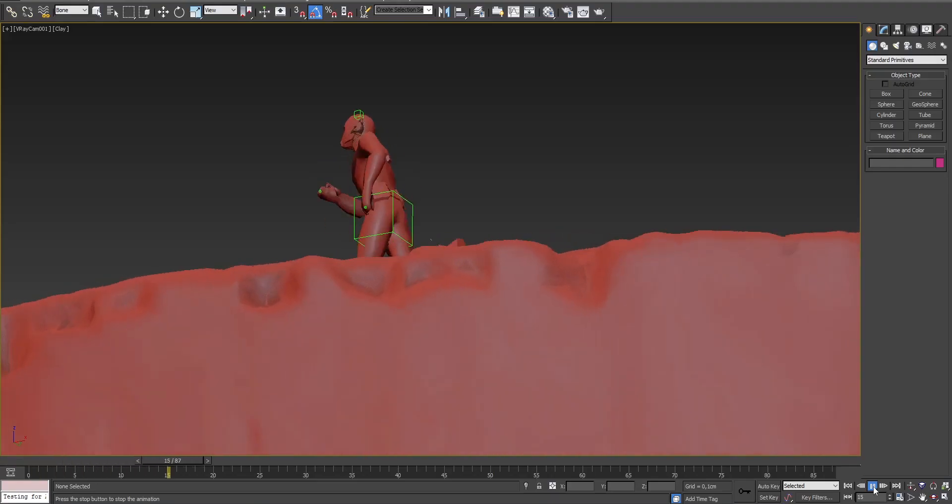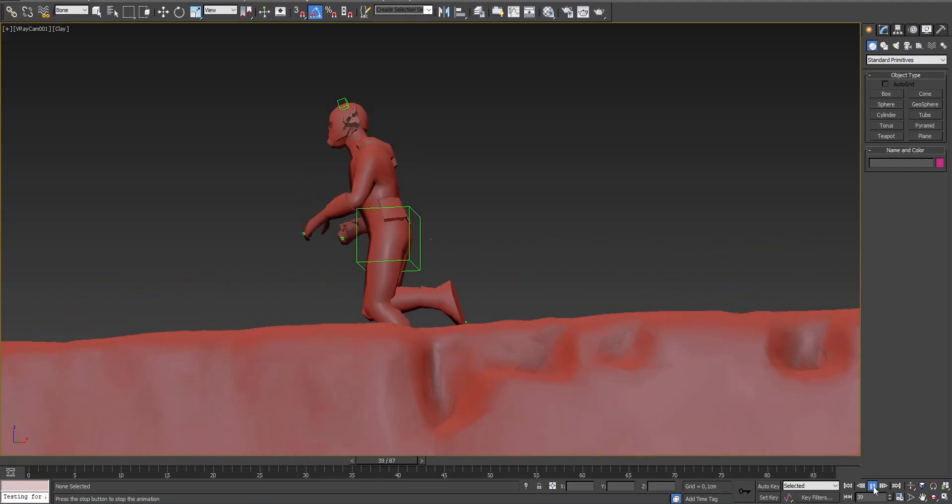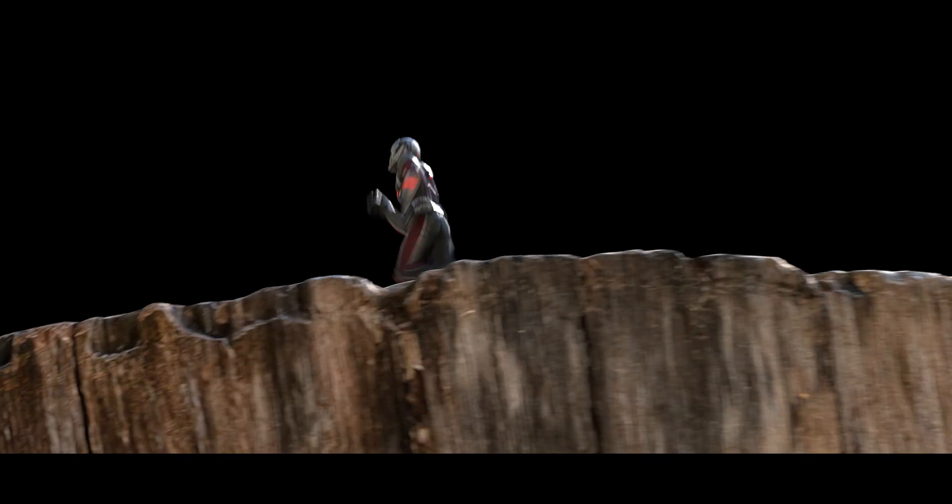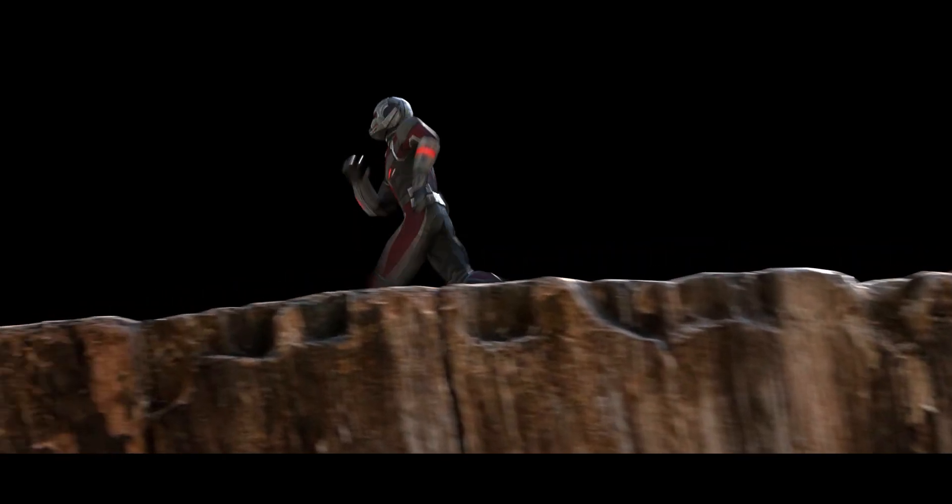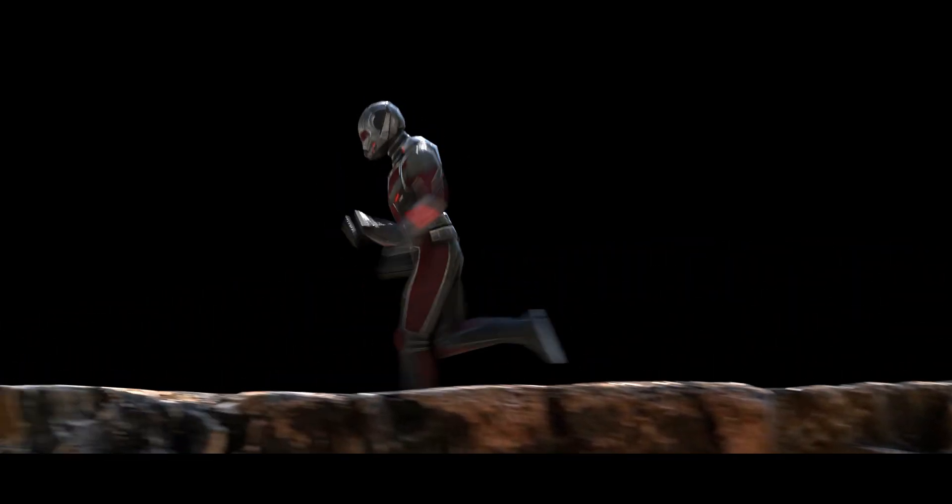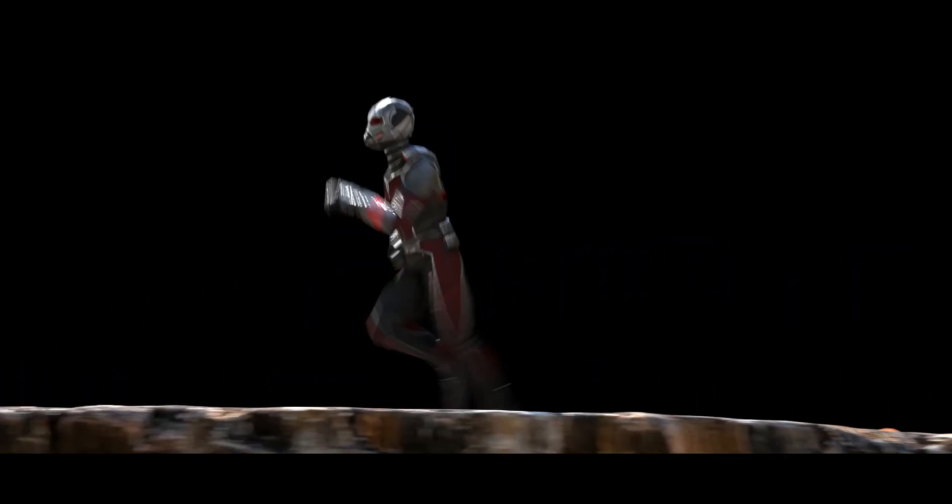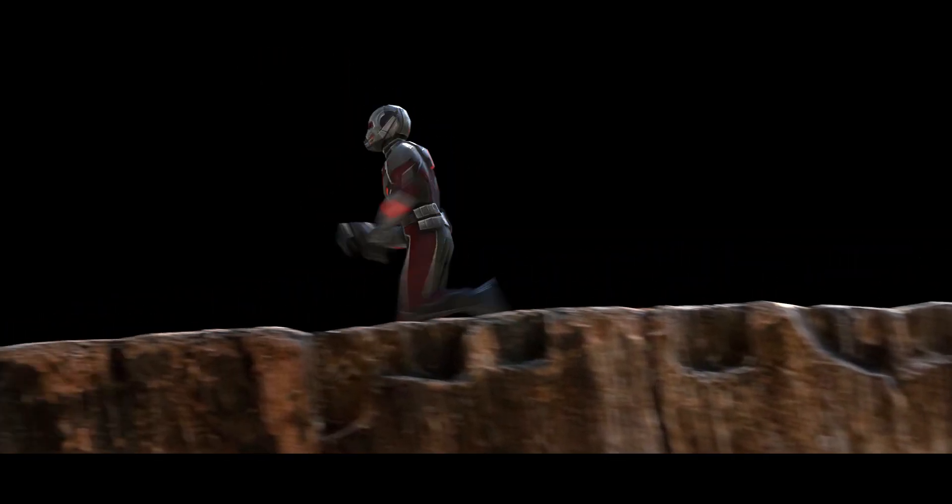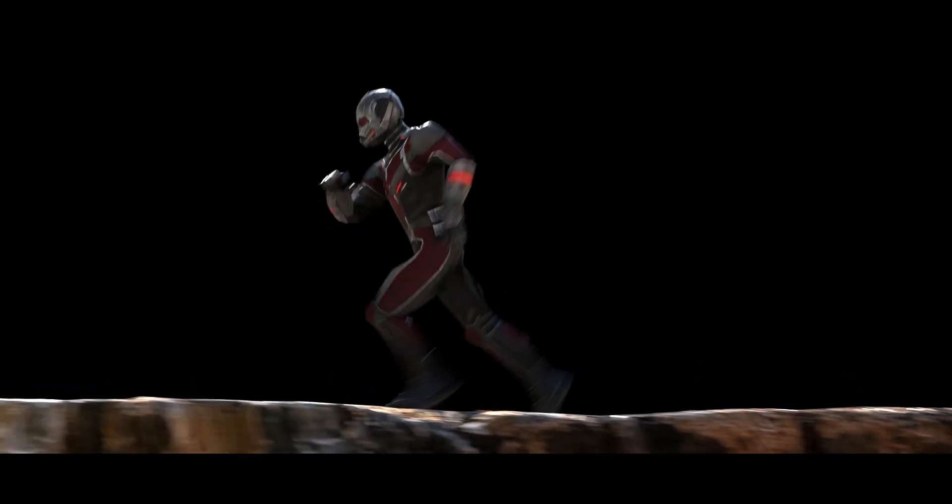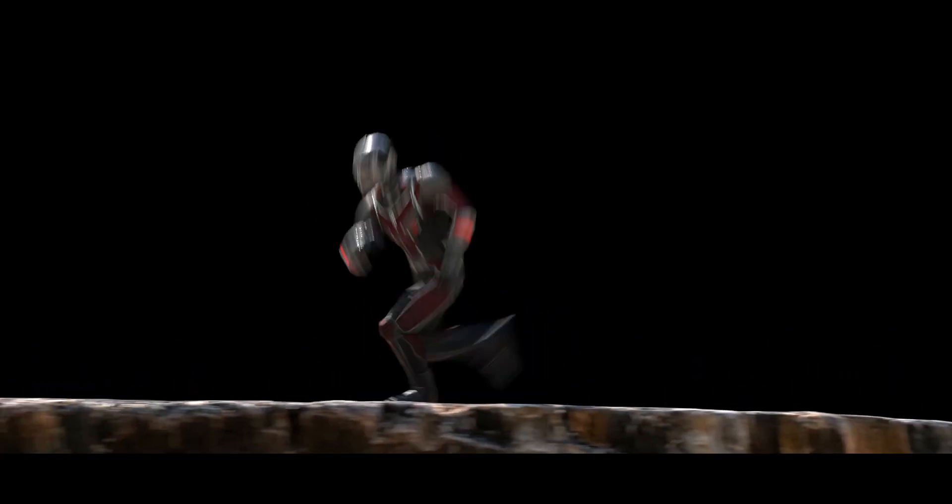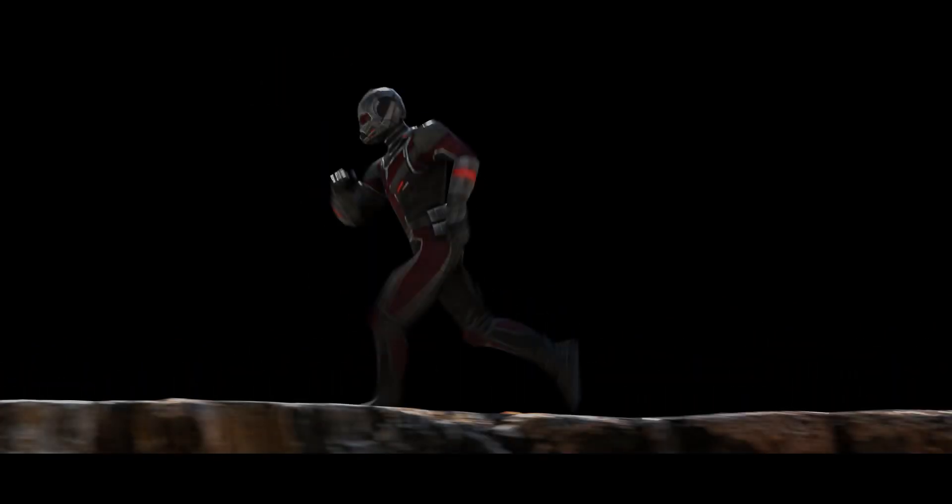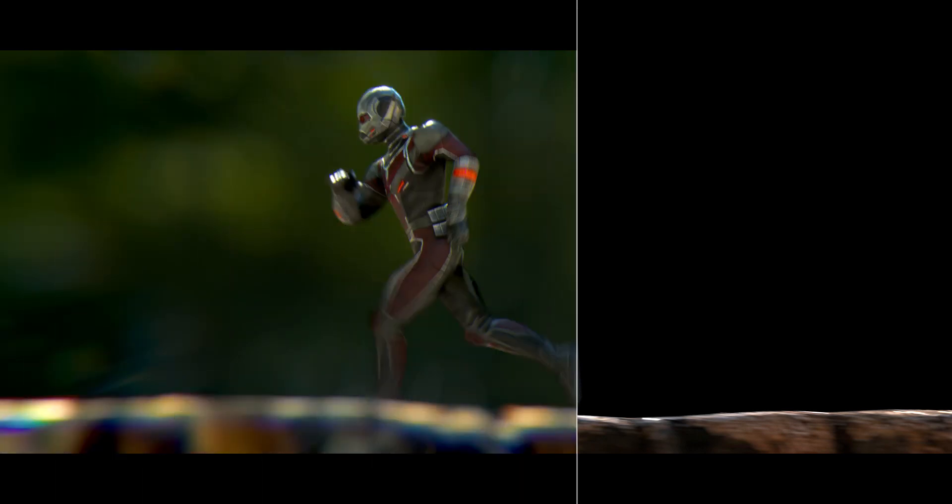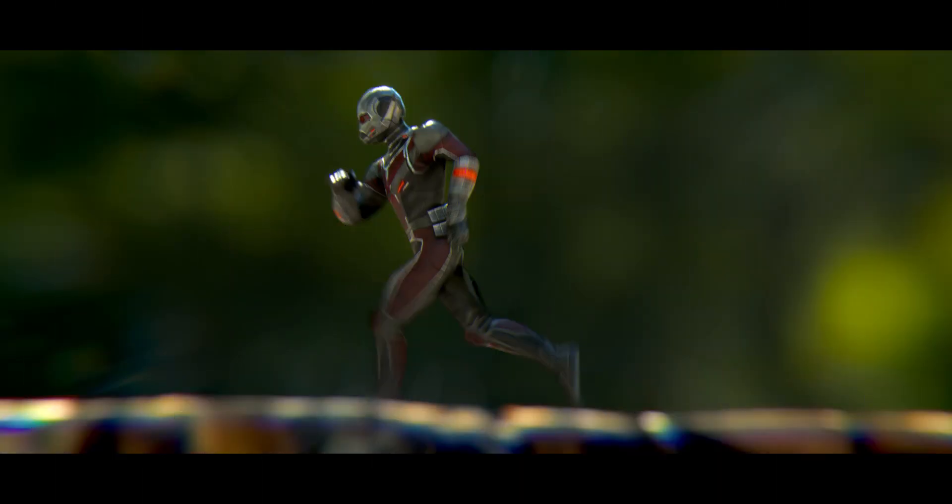I've created this shot using 3D Studio Max and After Effects and here is my raw 3D render. As you can see it doesn't look great. The whole purpose of compositing is to add all the elements necessary to go from this 3D render to this final shot.